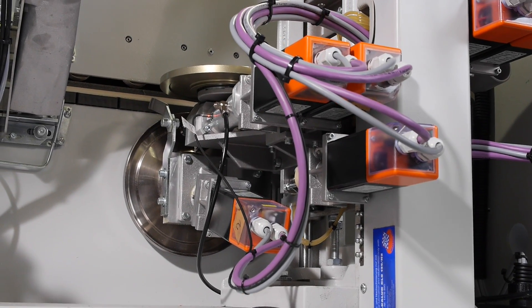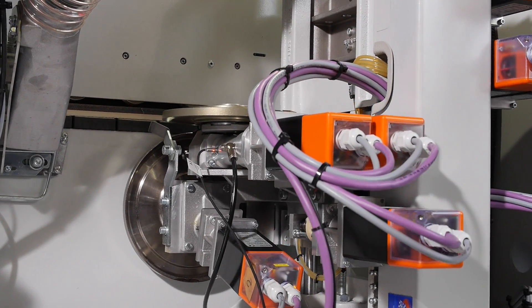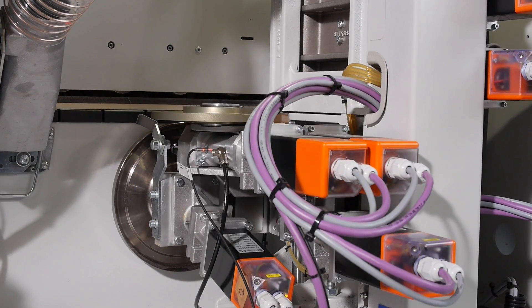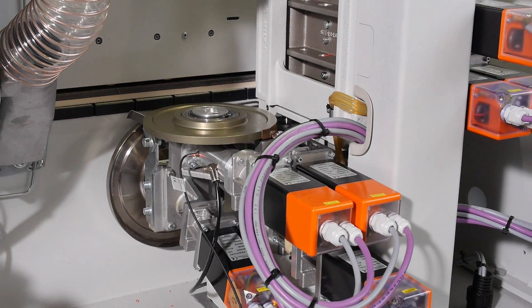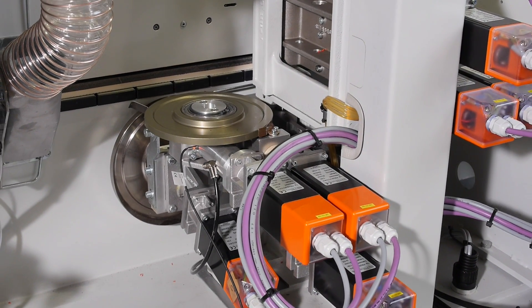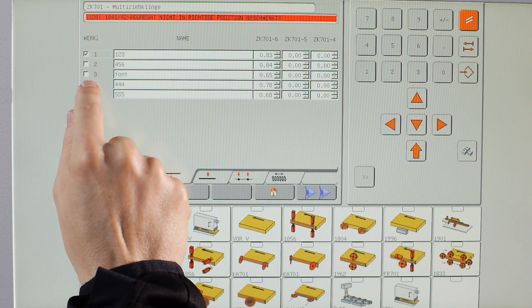The fully automatic revolving scraper unit adds the finishing touch. Five different profiles can be selected in the revolving tool magazine at the touch of a button.